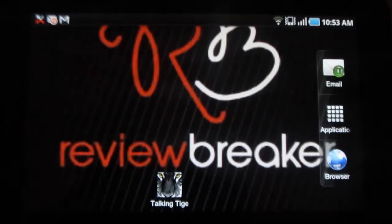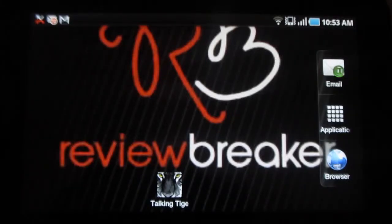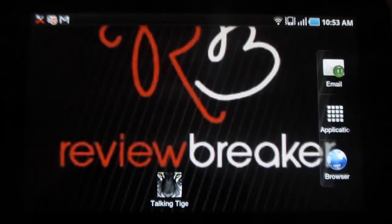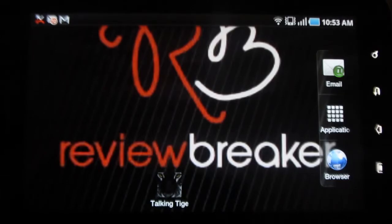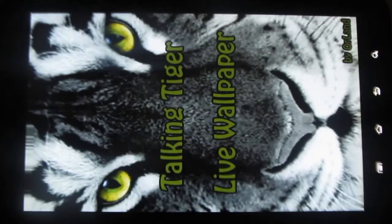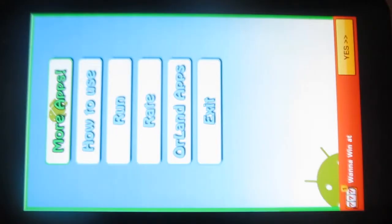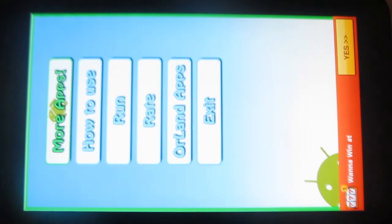Hey guys, welcome to Review Breaker. This is a review on Talking Tiger. This is a cool live wallpaper application in which you can see an amazing tiger talking to you. Now let me walk you through the app.